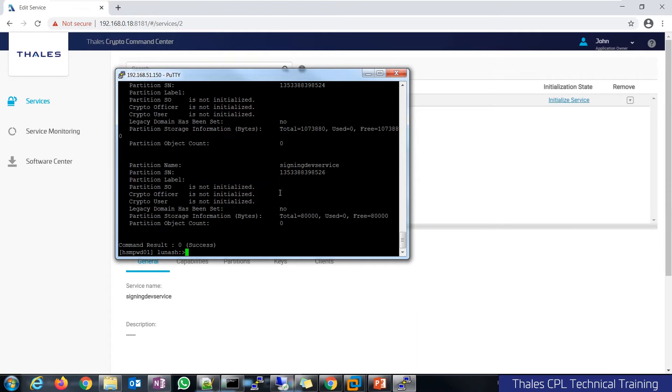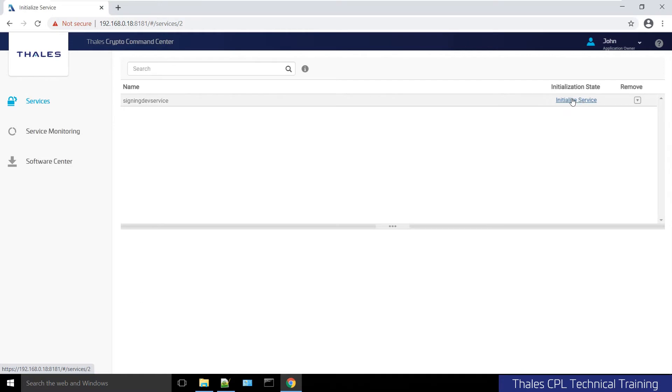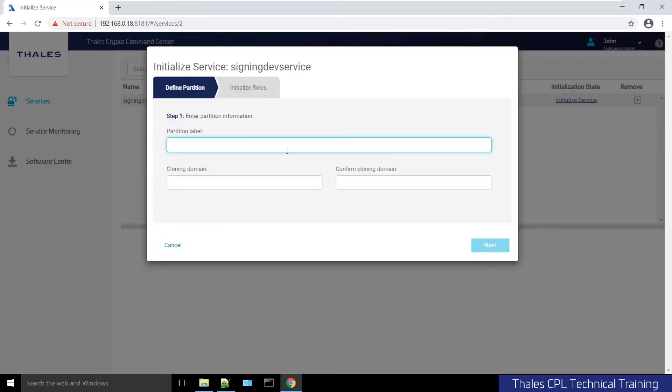I will click initialize service. Here we have the option to give it a partition label. It does not have to be the same as the service itself—maybe the admin gave it a particular name and how they organize resources internally versus what the end customer would consume it as.